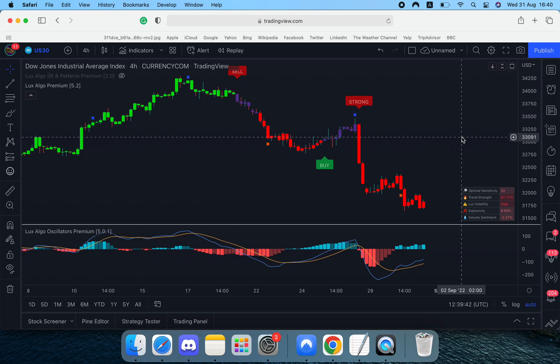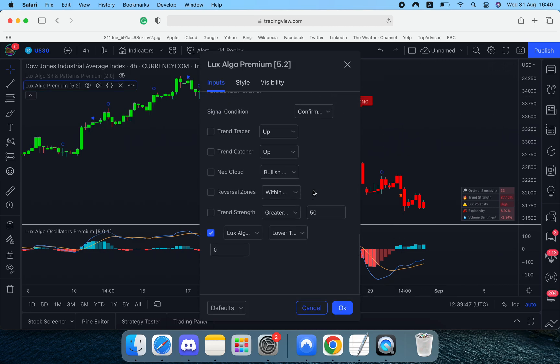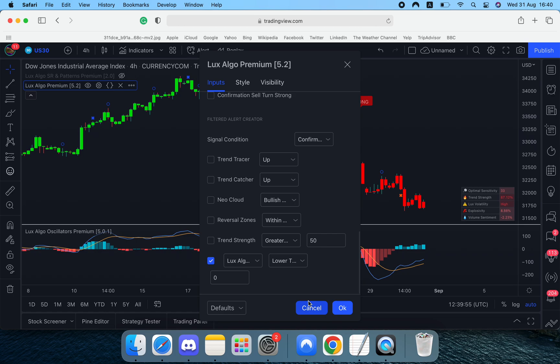So we just updated into version 5.2 and as a lot of you will have noticed we have this at the bottom under filtered alert creator. So this now means users can filter alerts by anything they want.